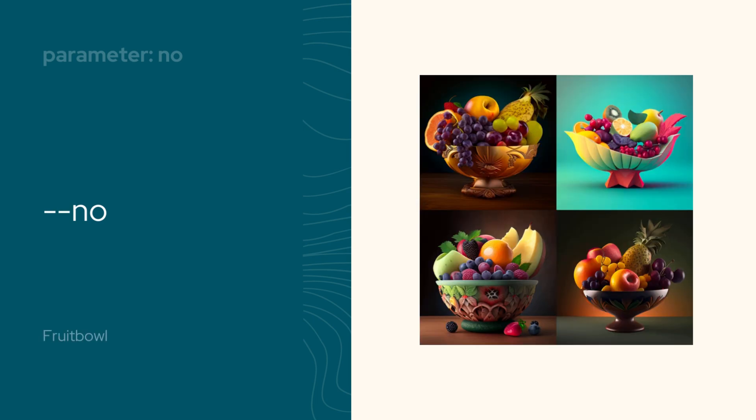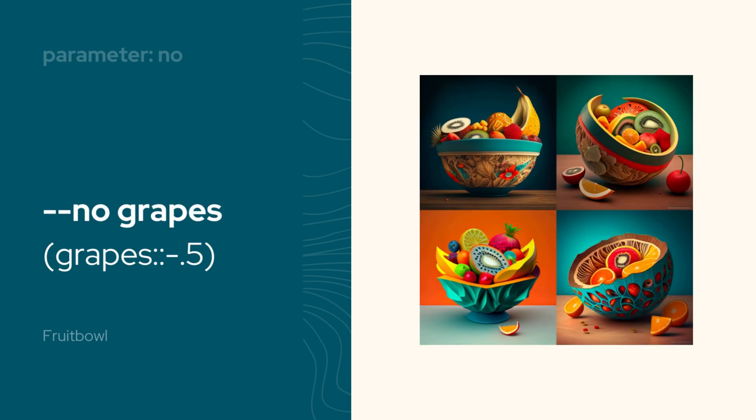Now the no parameter. It provides the same feature as adding negative weights. So if you want to remove anything from your image, you can use this.